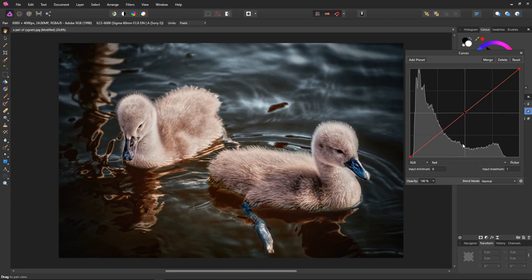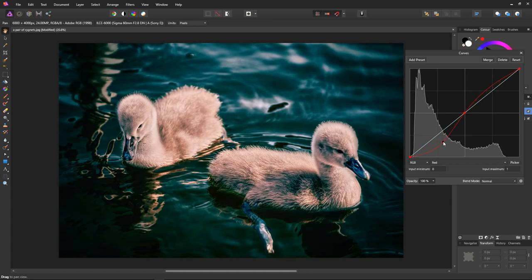Here we go. So first let's select a point halfway between the anchor point and the bottom of the curve and drag it down. Already you can see the teal and orange effect taking shape.